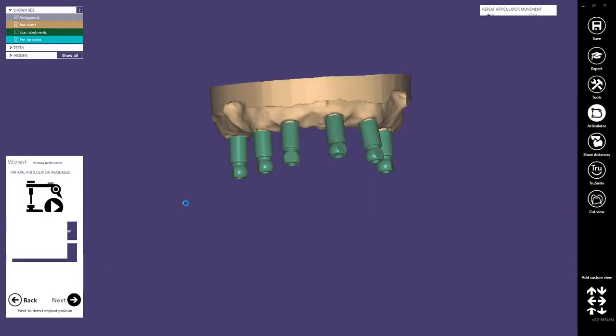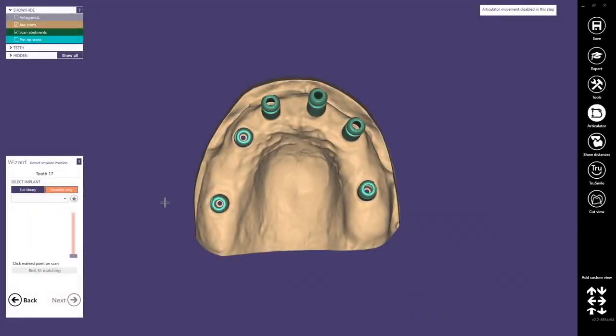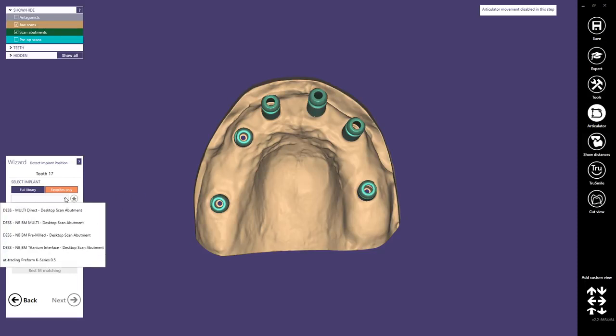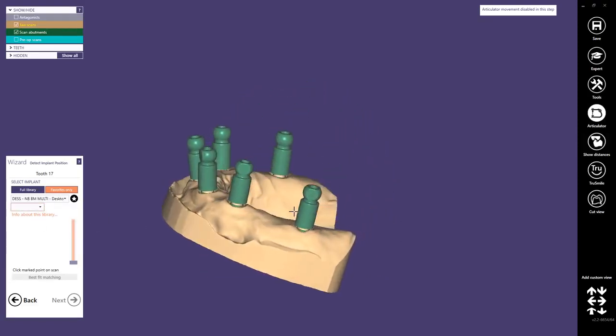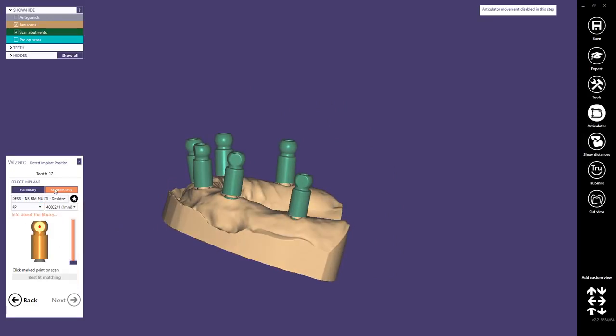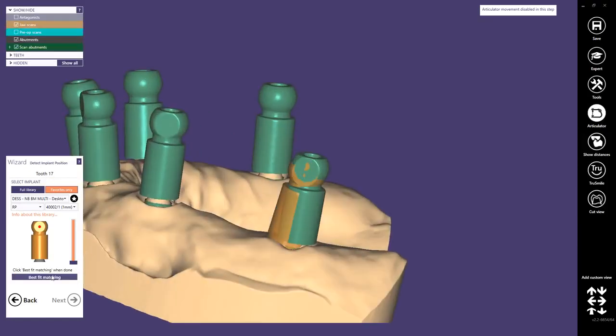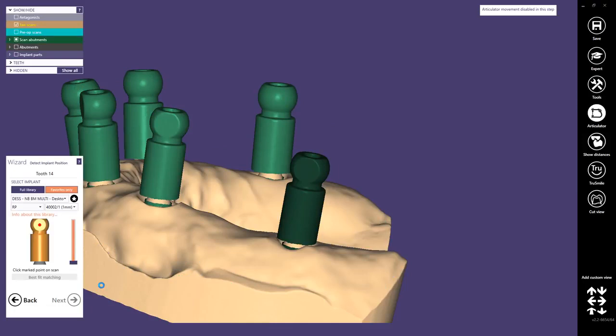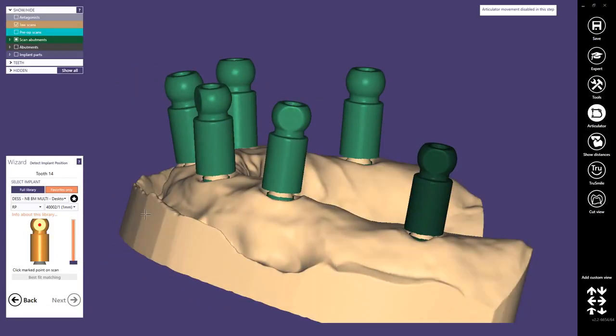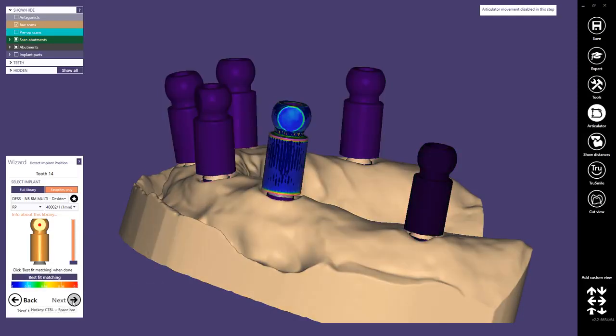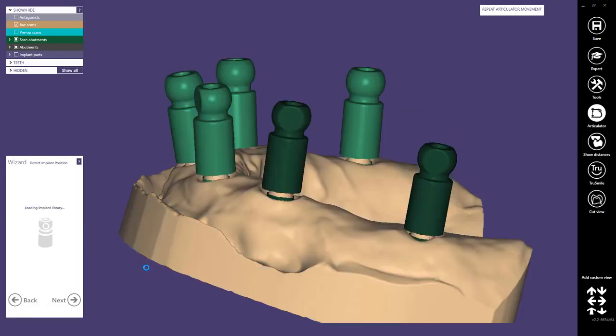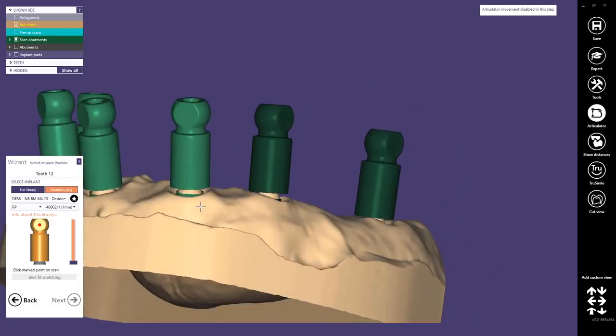Then we close this dialogue and all movements will be saved in the background. We proceed to the next step to select and register the implant libraries. I've saved them already into my favorites, the DES NBBM Multi Desktop Scan Abutment. We choose the RP and it's important to register the correct position here on tooth 17. Control and spacebar can be used to proceed to the next one. By the way, if you hold ctrl while clicking on best fit matching, you'll see a color scale showing the deviation of the matching result.